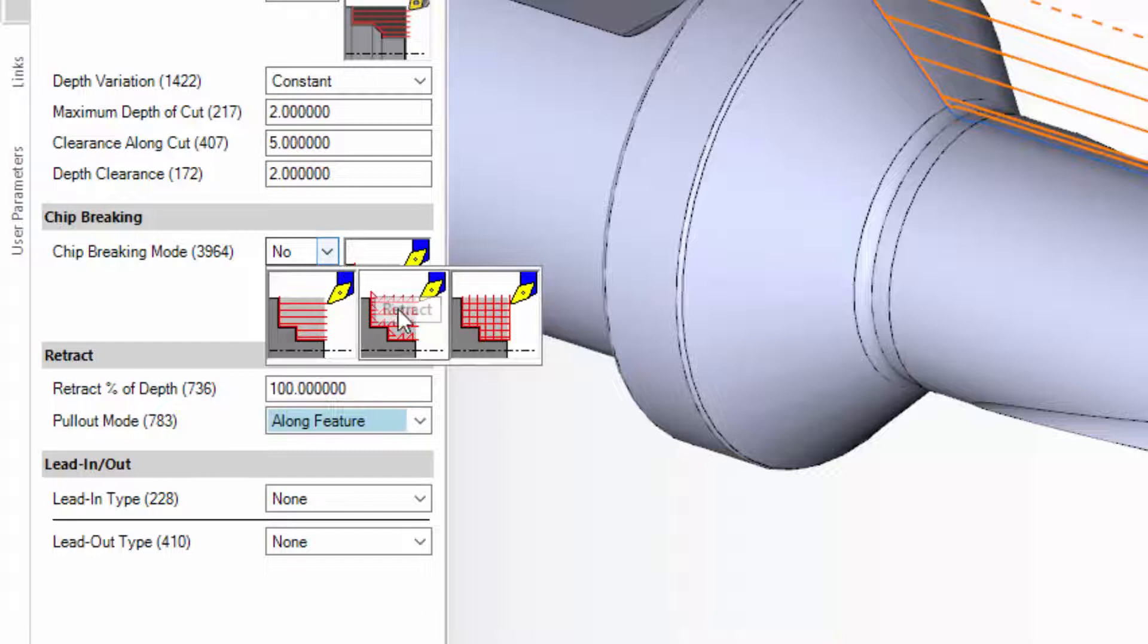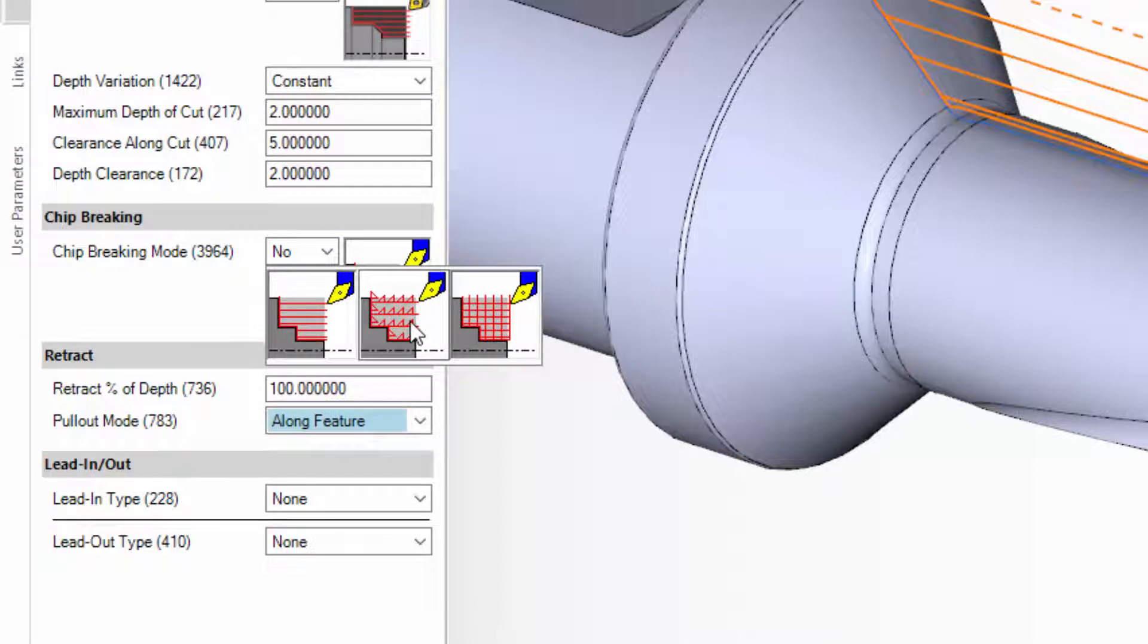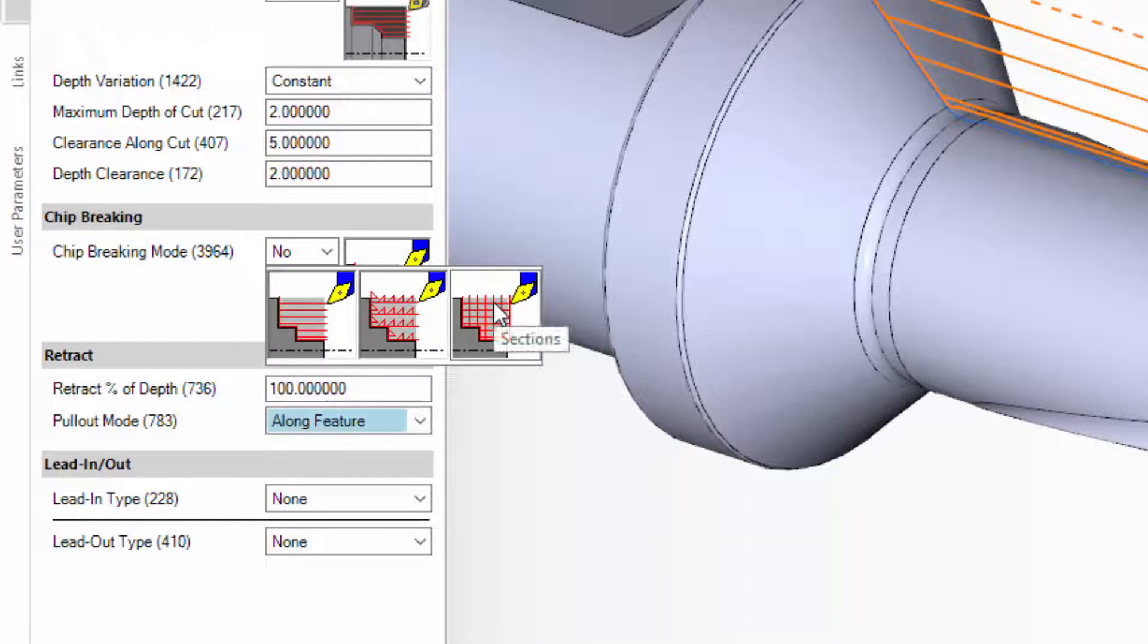Available options are retract, which lets you specify a retract motion at intervals to break the chip, or sections, which breaks up the turning profile into shorter sections.